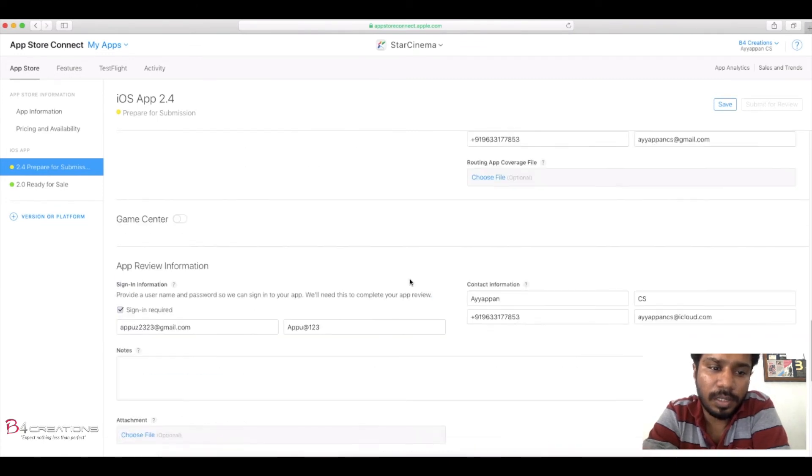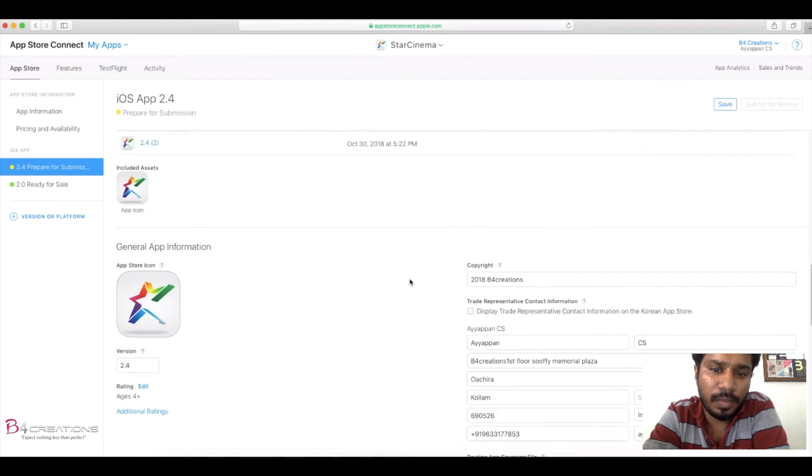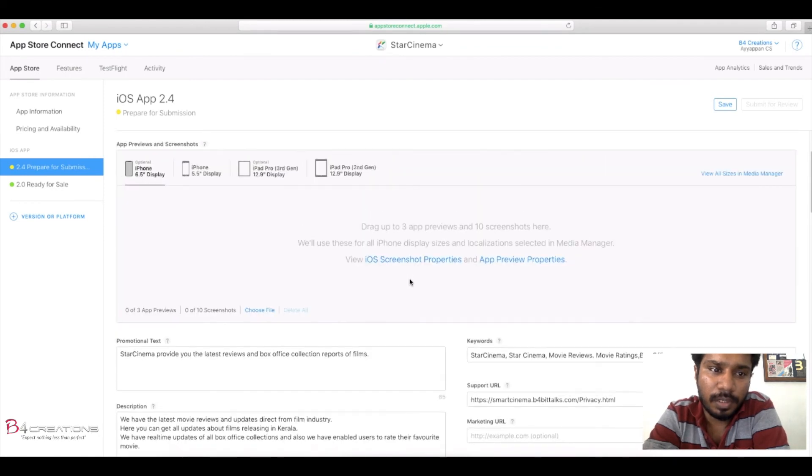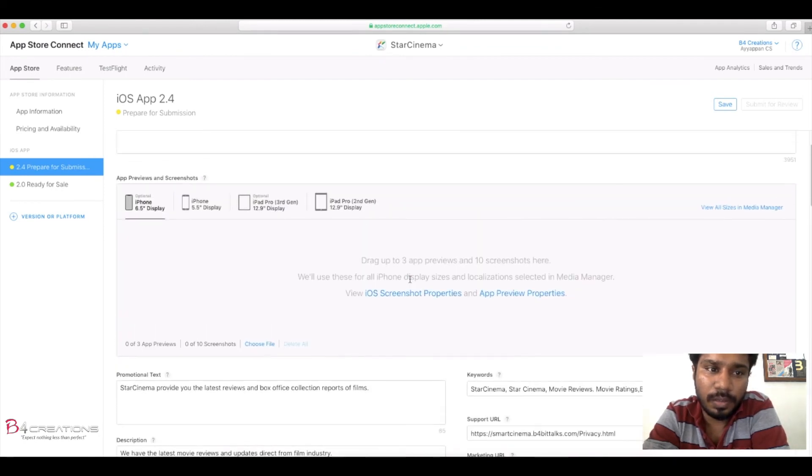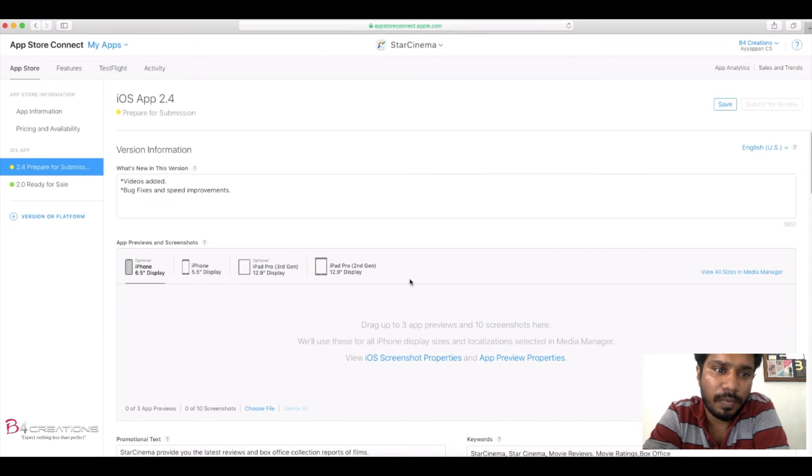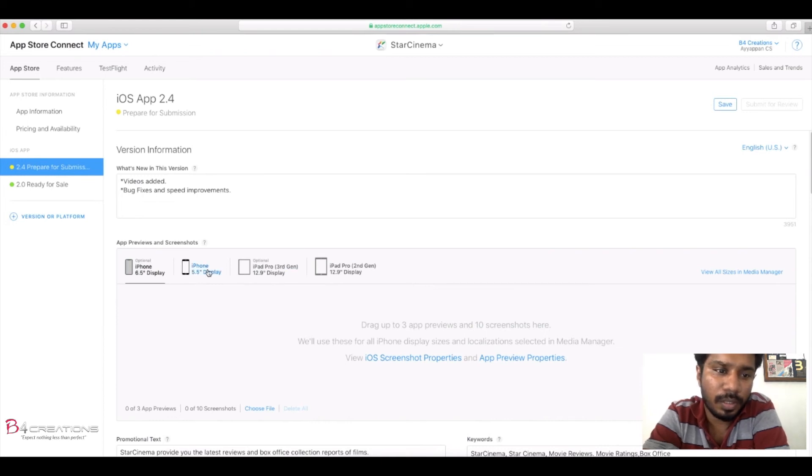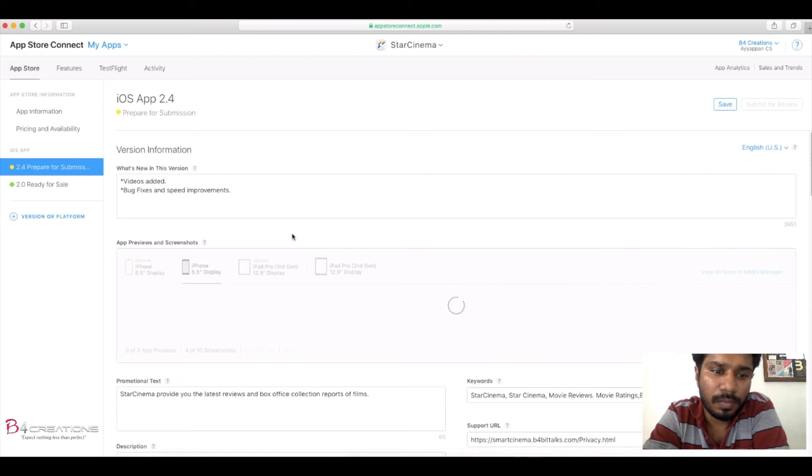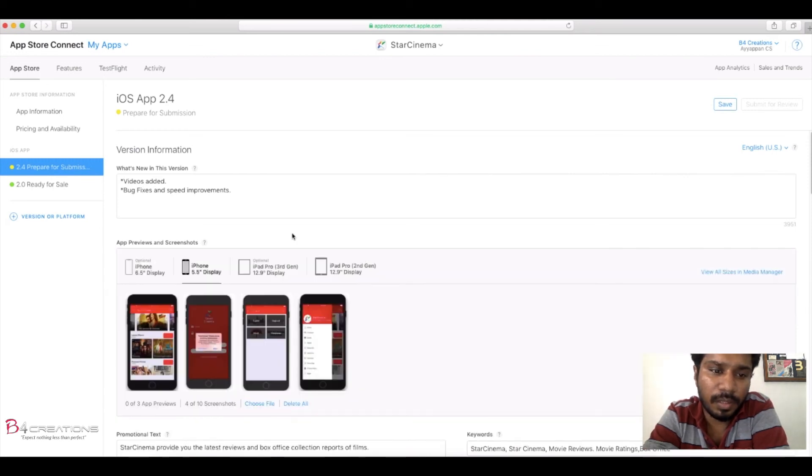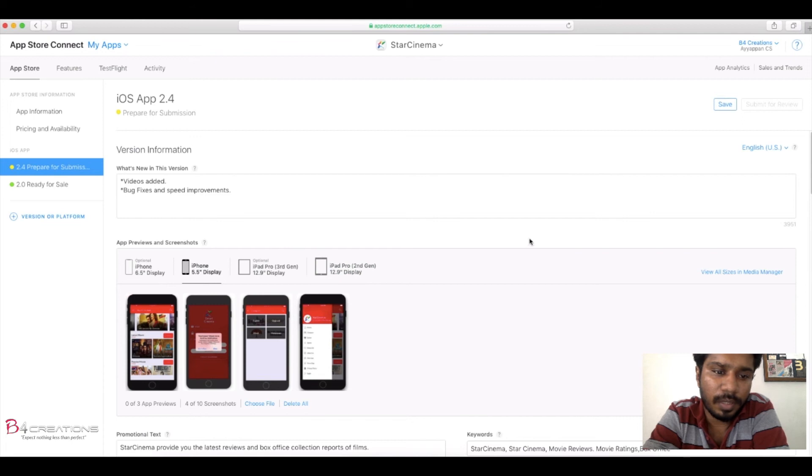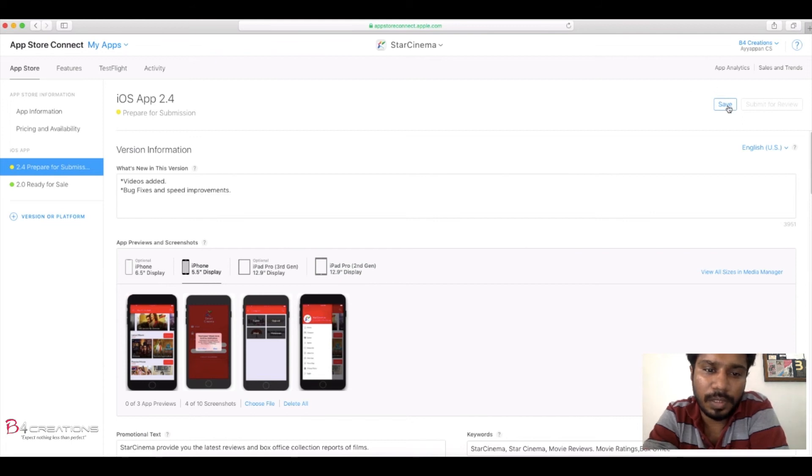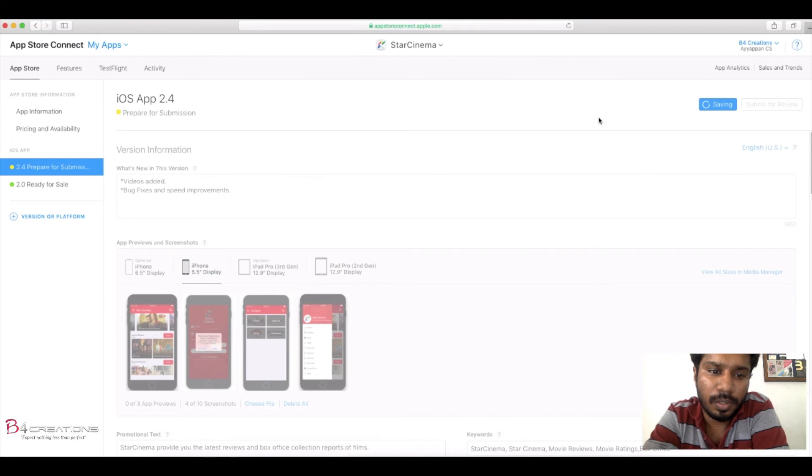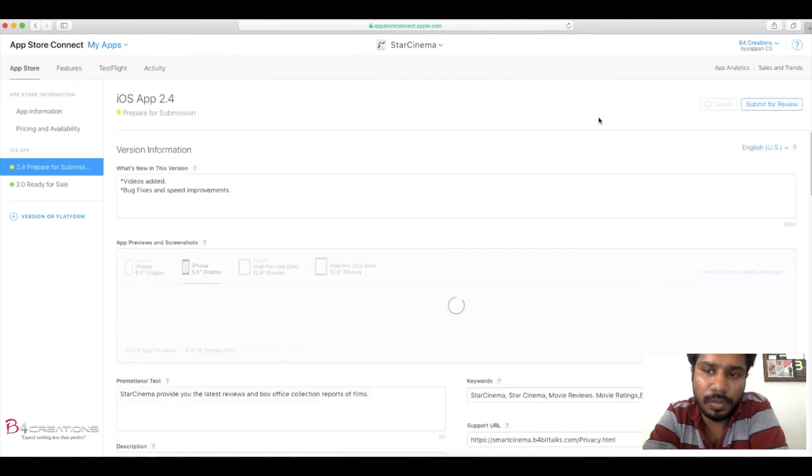All these details we have filled with the version 2.1, so we don't need to fill all that for updating the app. Make sure you have updated all the screenshots. If it is working only on iPhone, only iPhone screenshots. If it is working on iPad also, we need to give the iPad screenshots also. After that, save it.